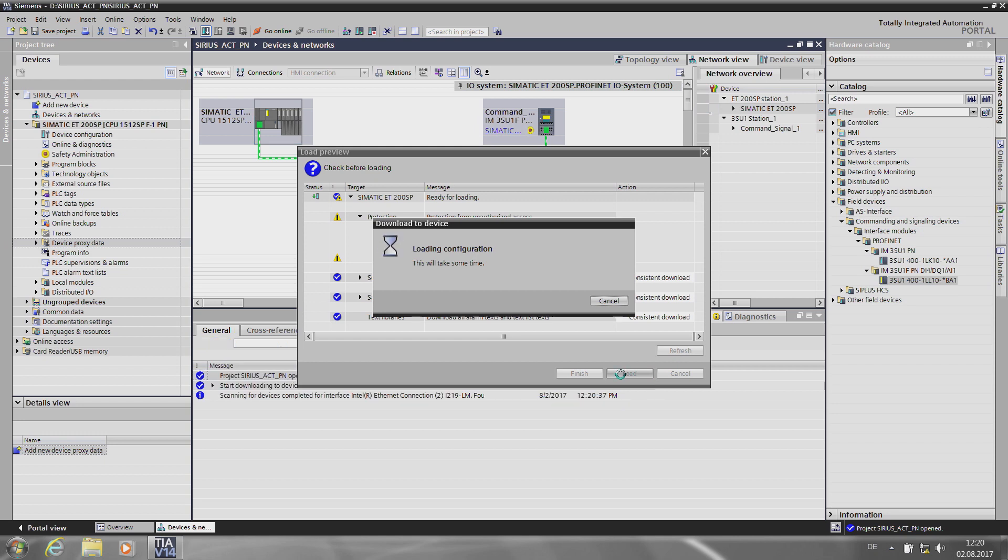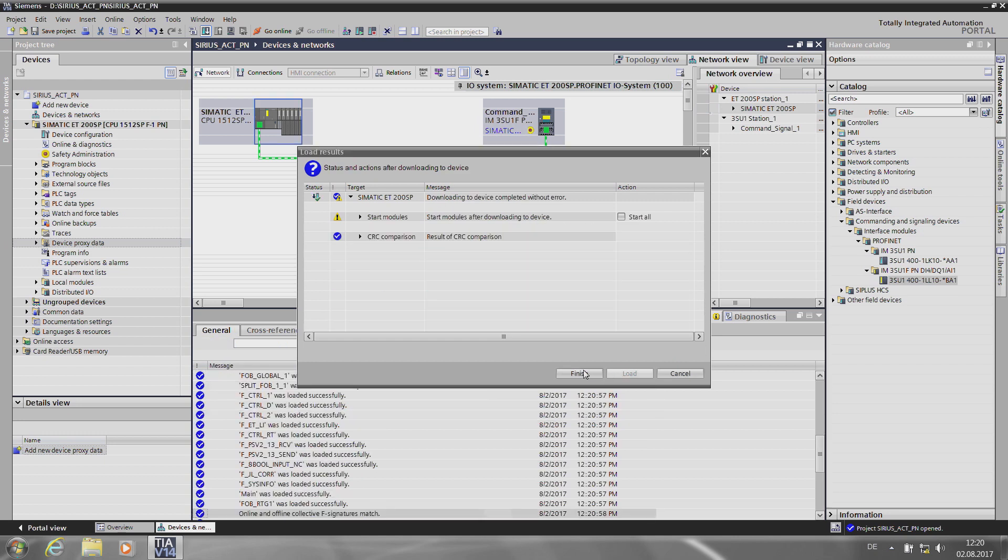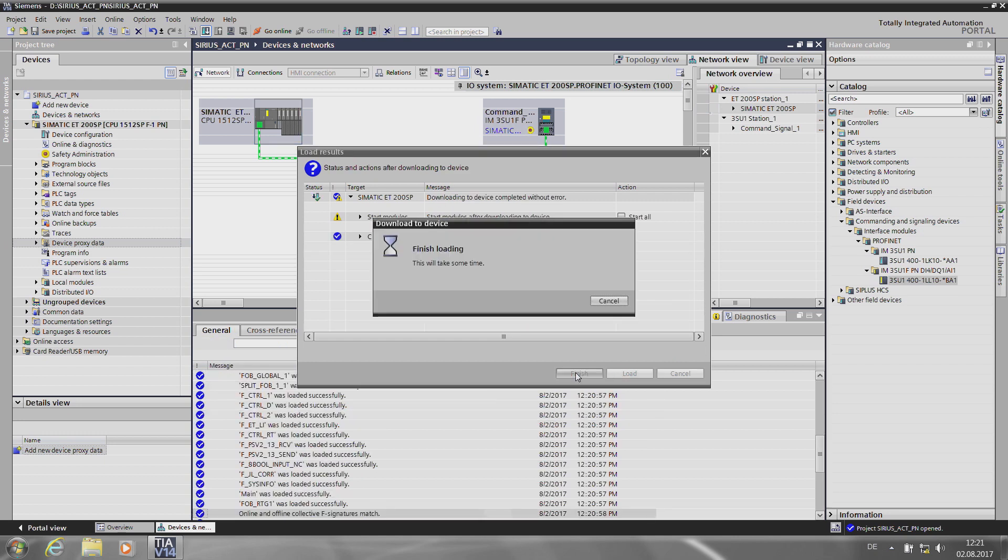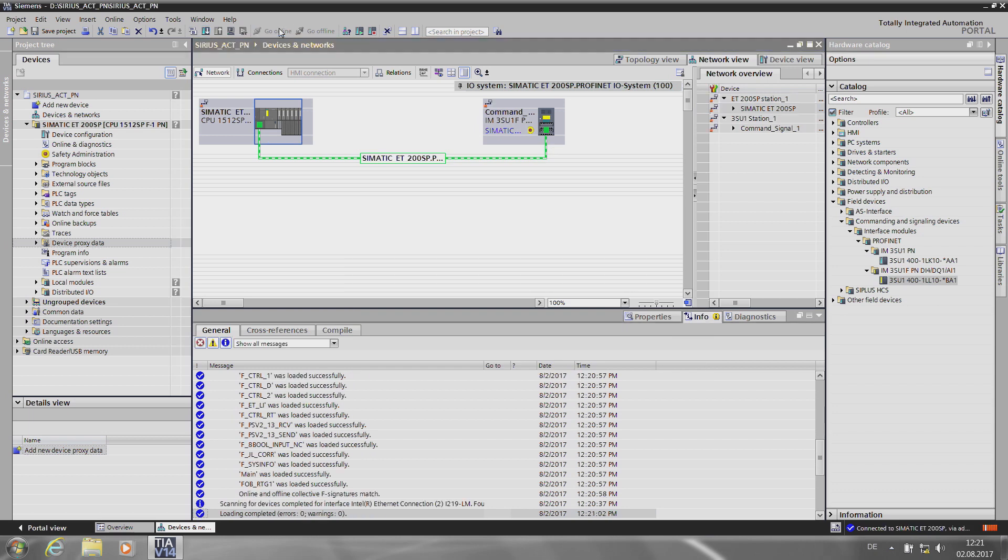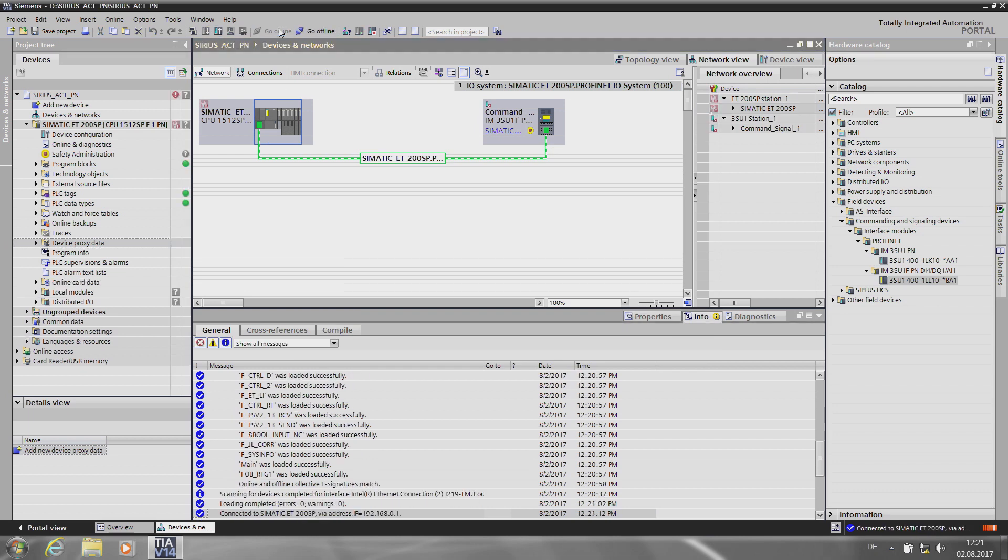Now there are just two steps left. Assigning the name and the Profisafe address. To do so, I go online, right-click our interface module and select Assign Name.